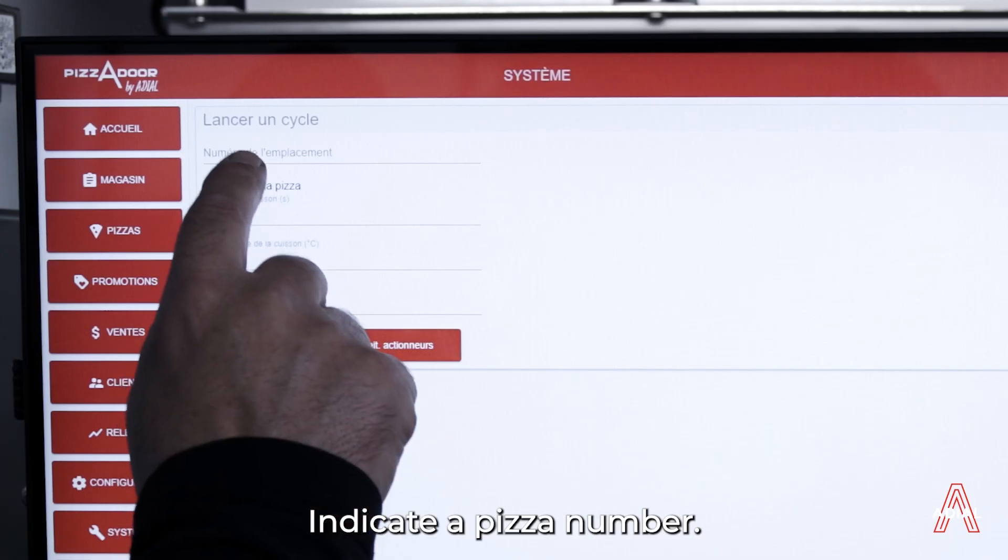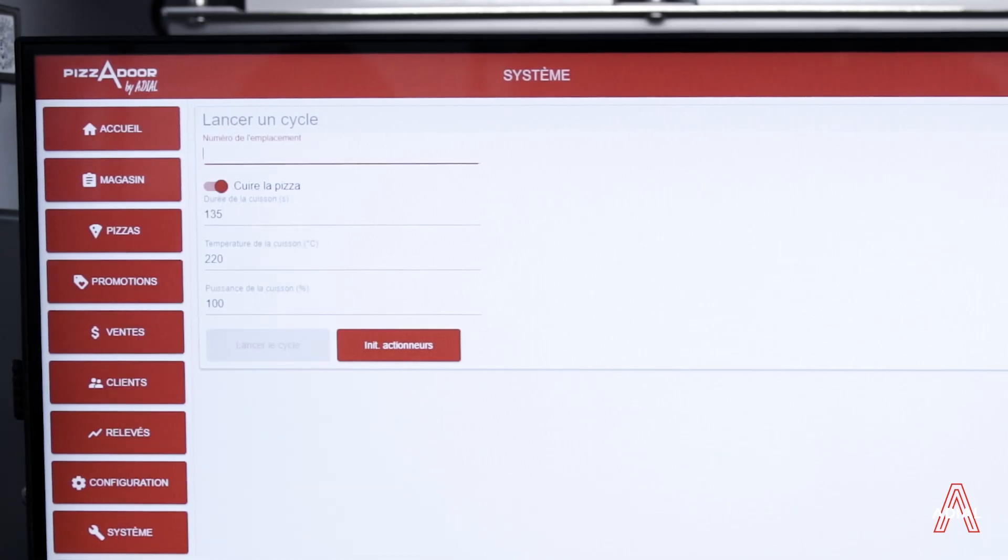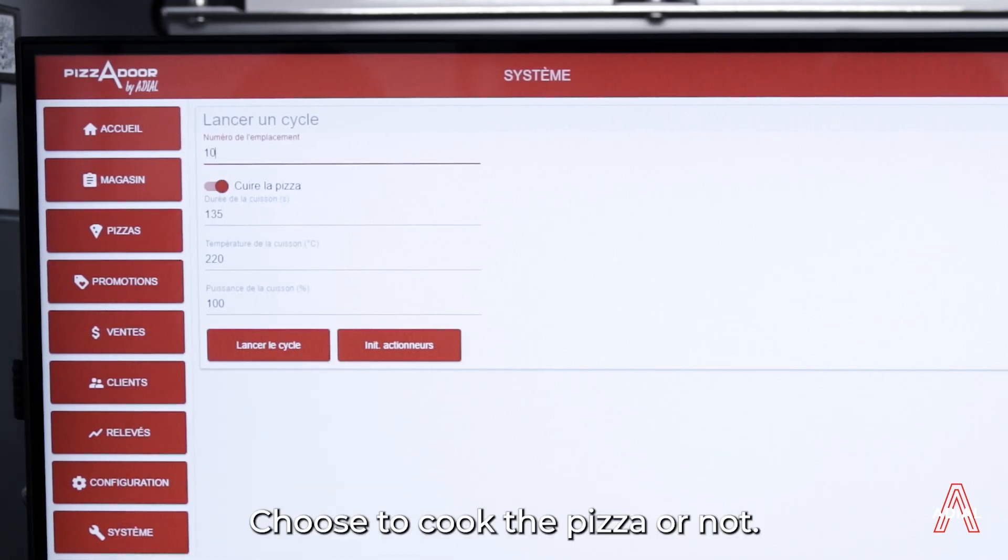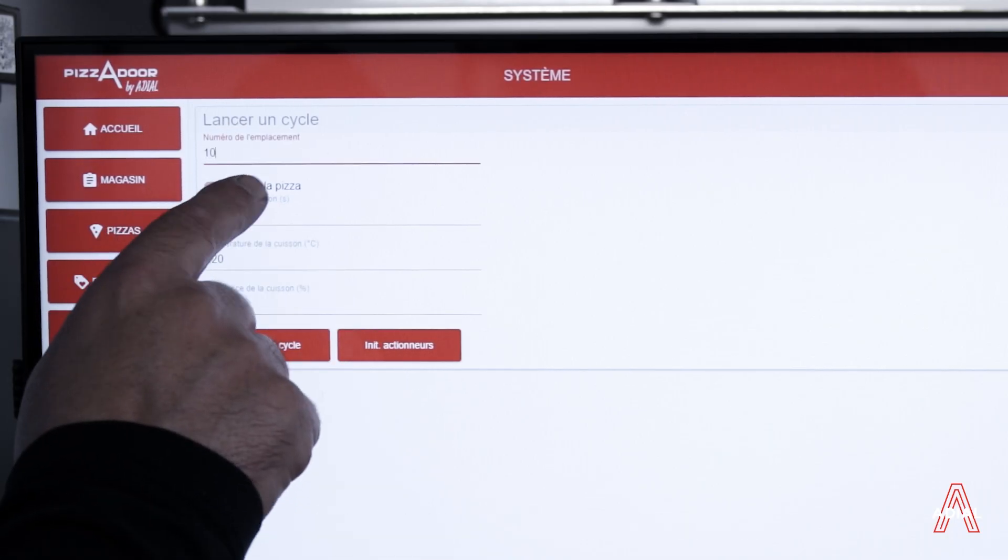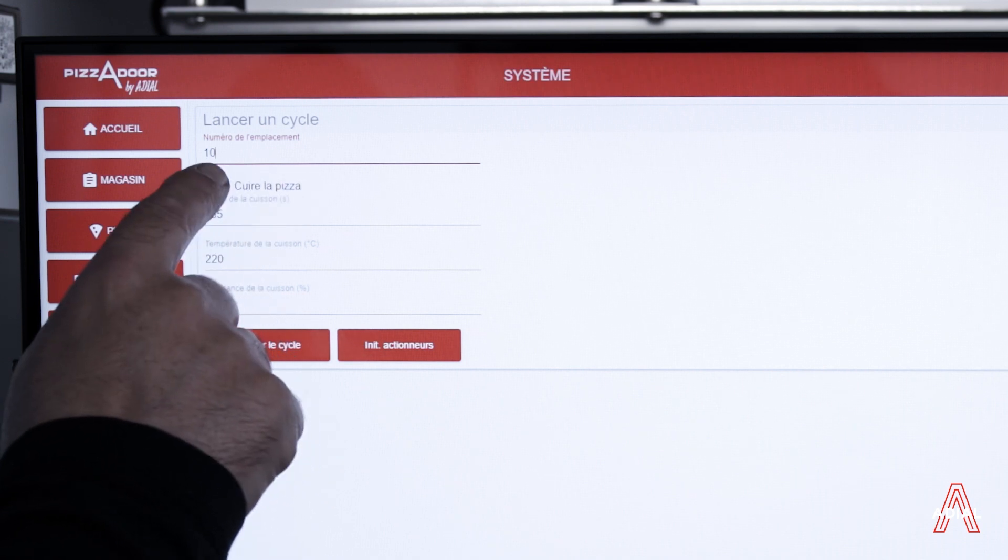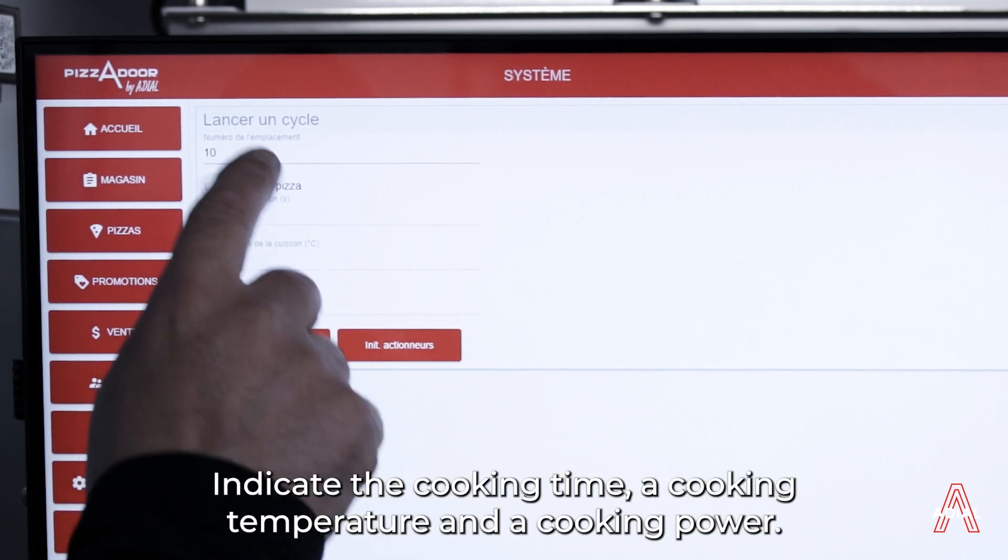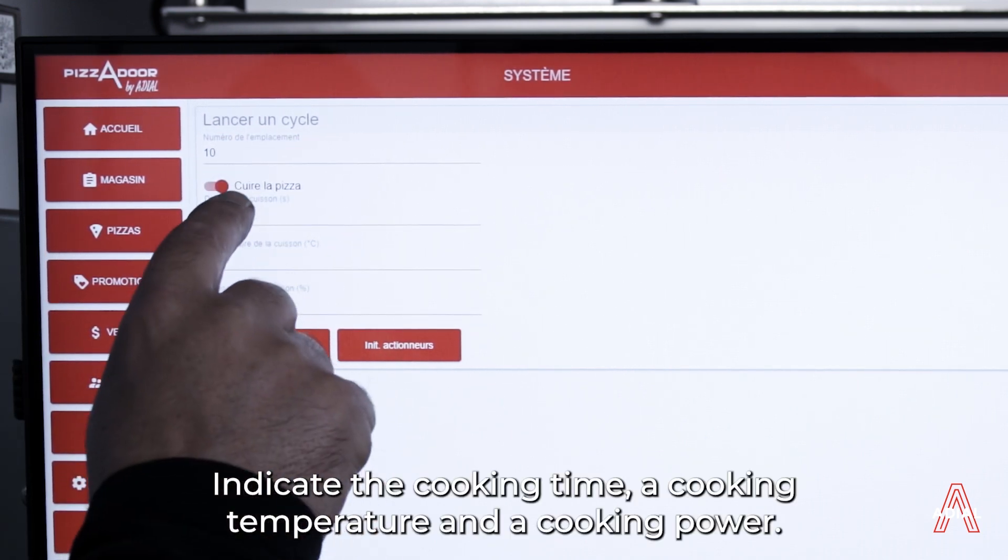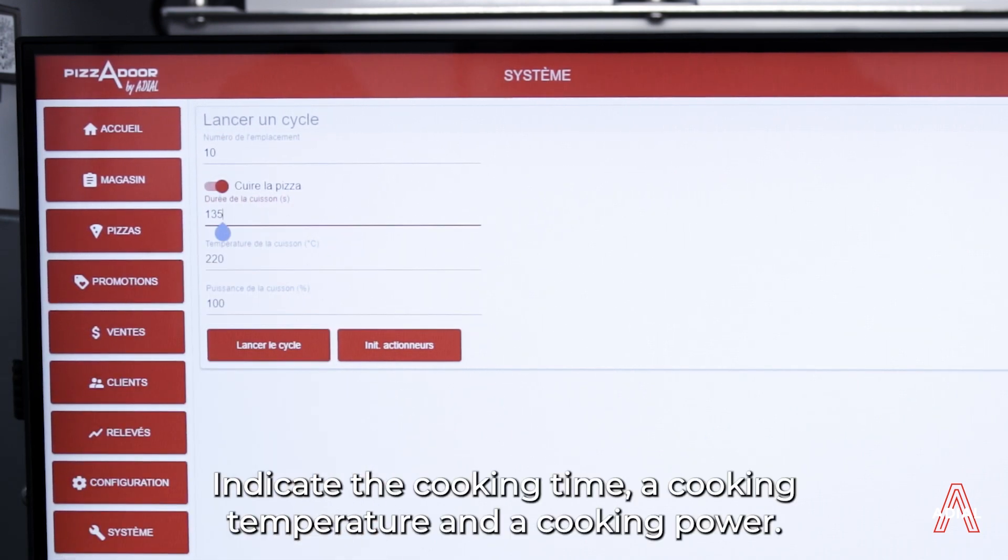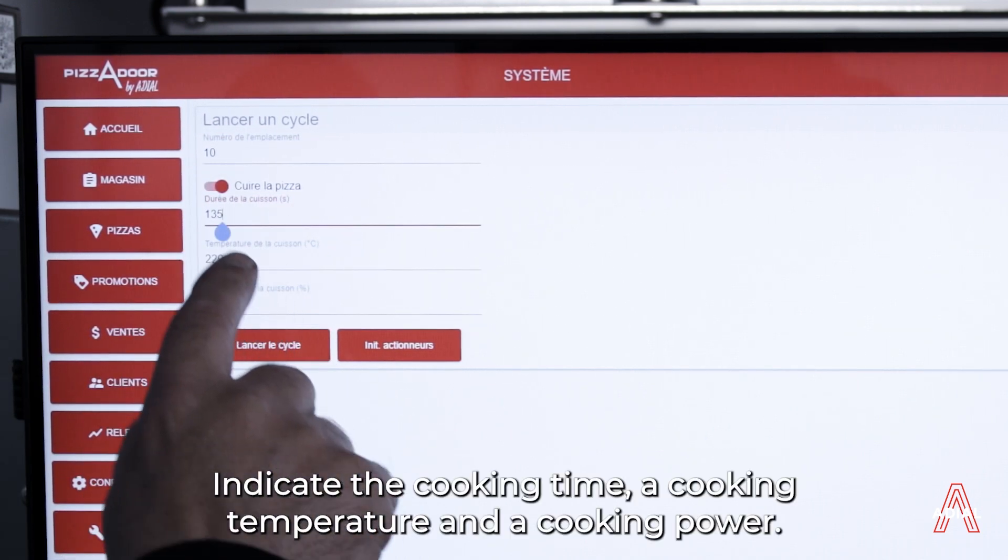Indicate a pizza number. Choose to cook the pizza or not. Indicate the cooking time, a cooking temperature, and a cooking power.